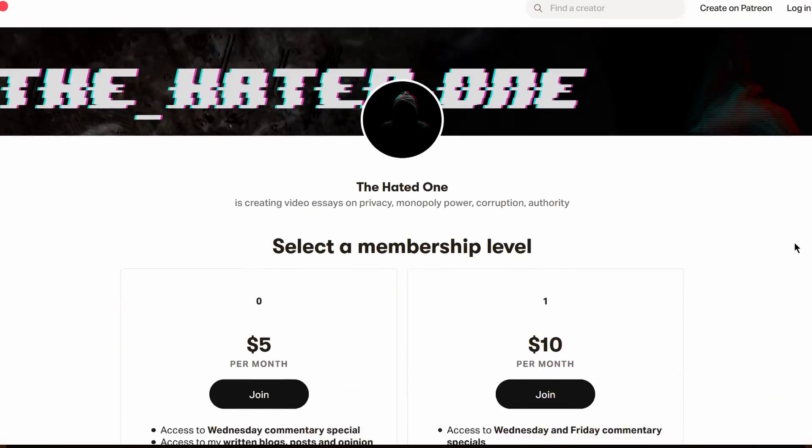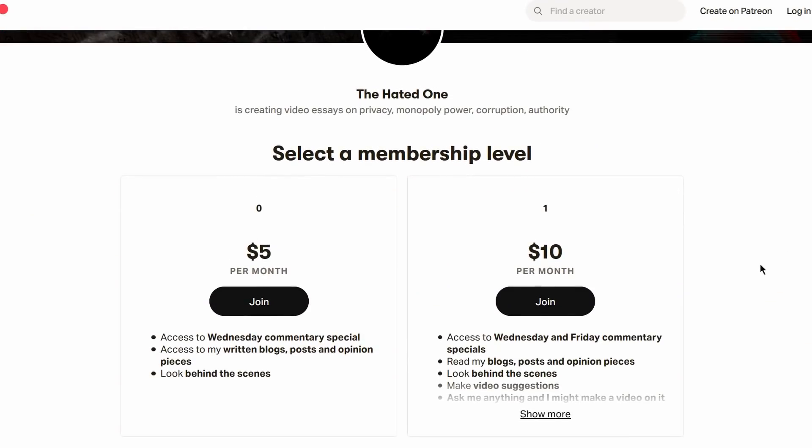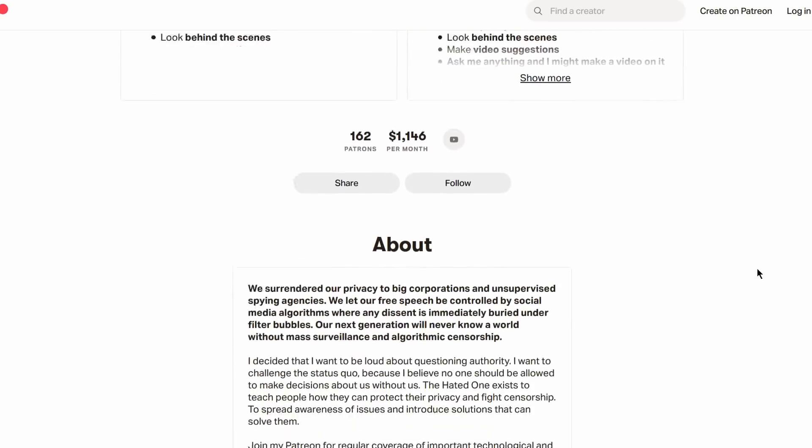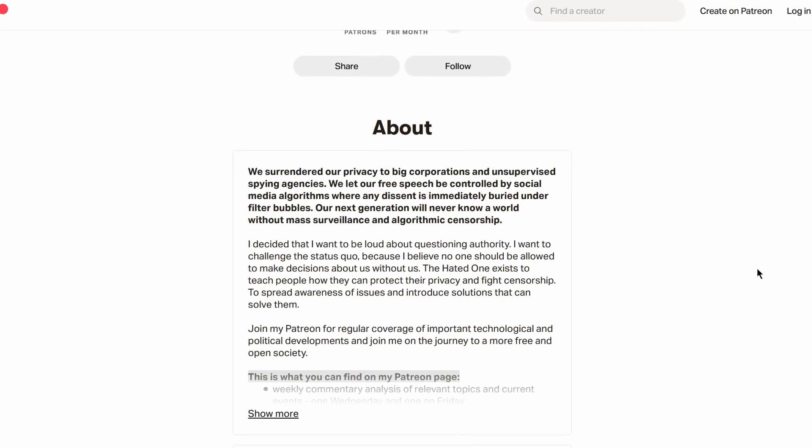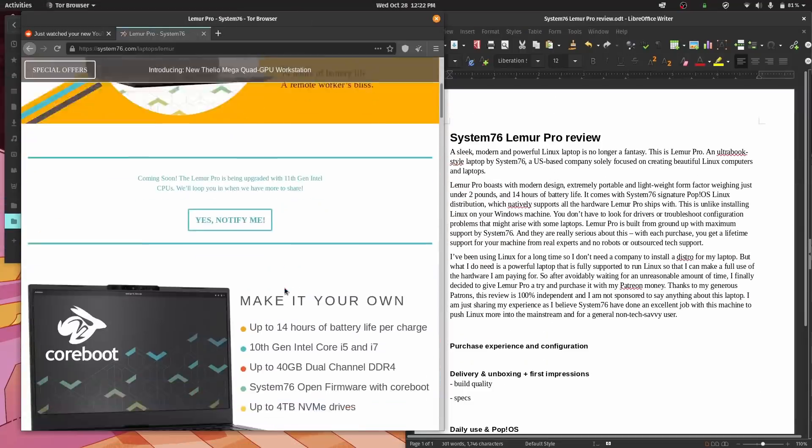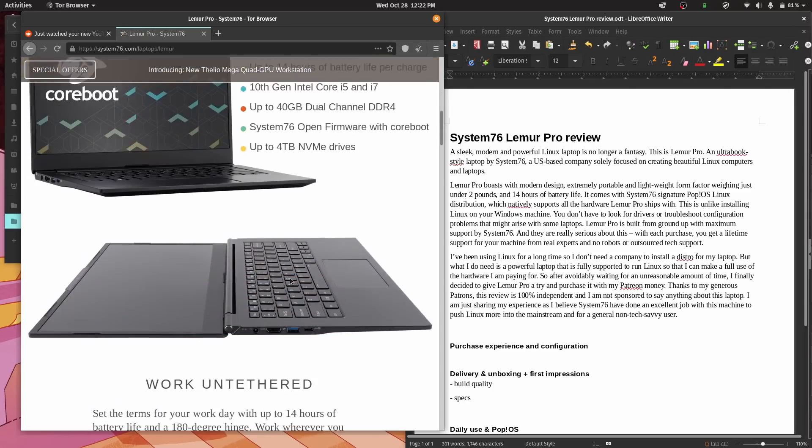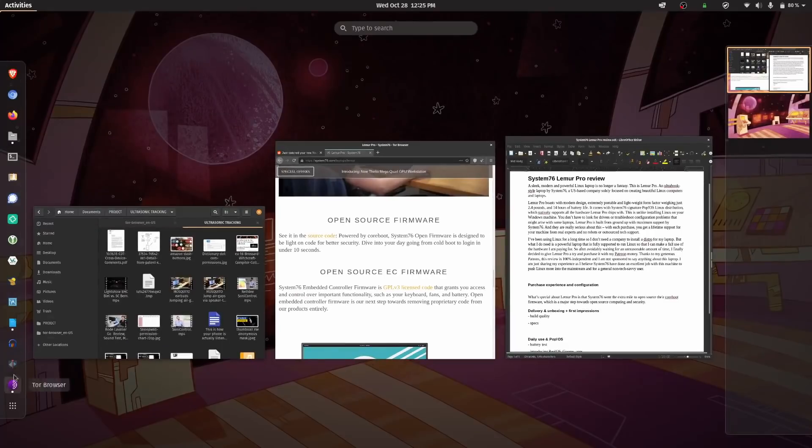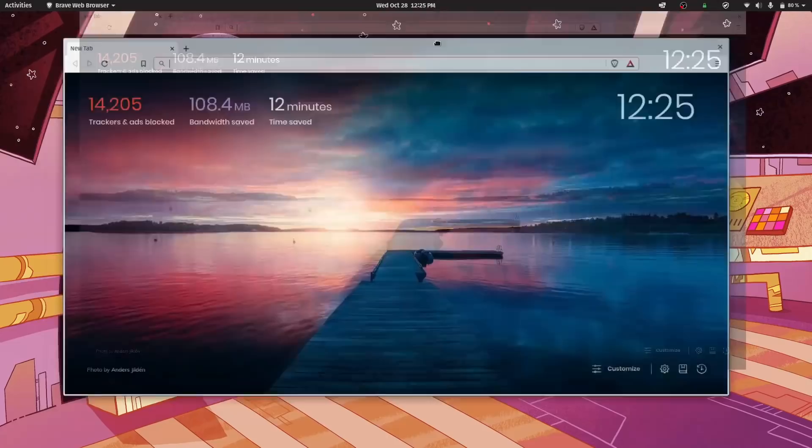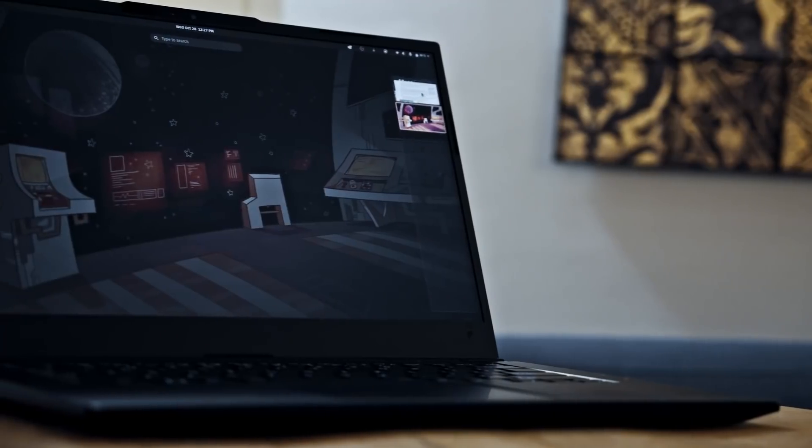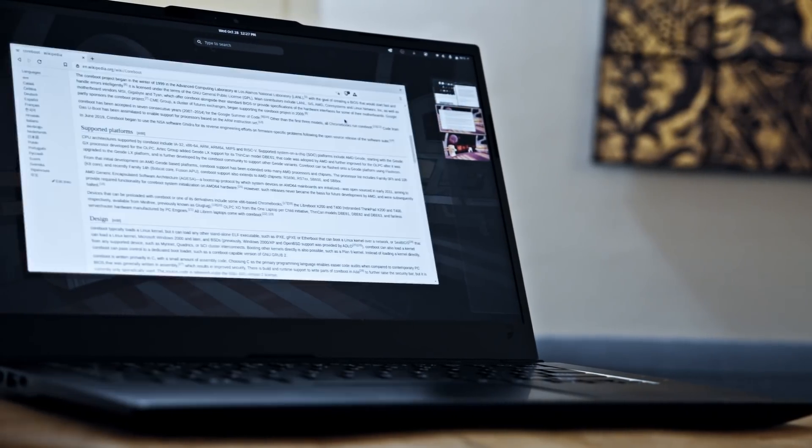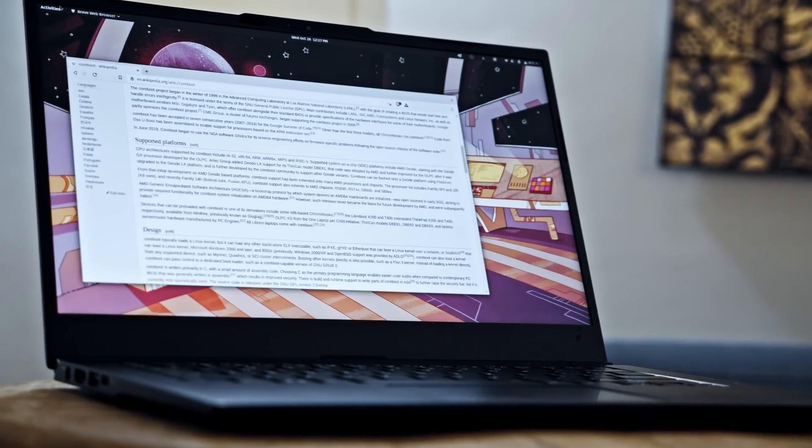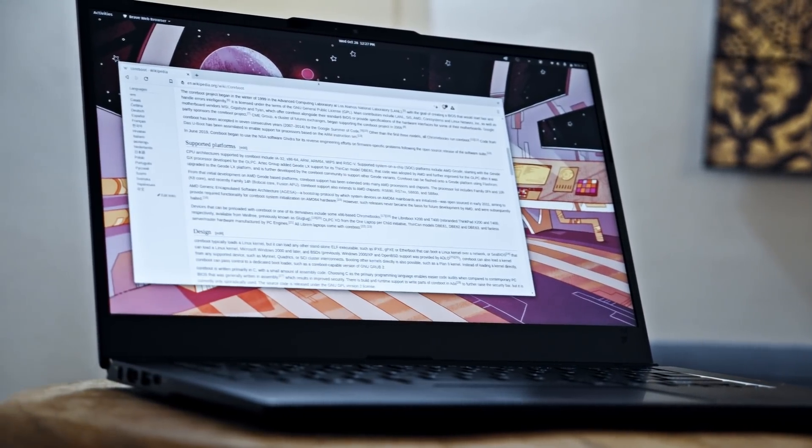Thanks to my generous patrons, this review is 100% independent and I'm not sponsored to say anything about this laptop. If you're new to Linux, stay tuned because you will see what an excellent job System76 has done with Lemur Pro and GNOME to introduce this beautiful Linux laptop to the mainstream, non-tech-savvy user.